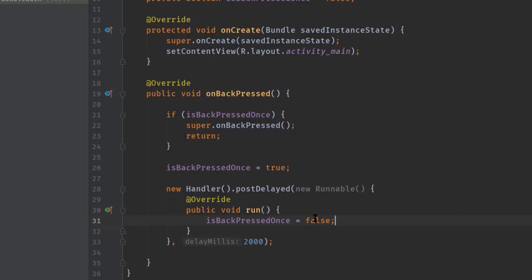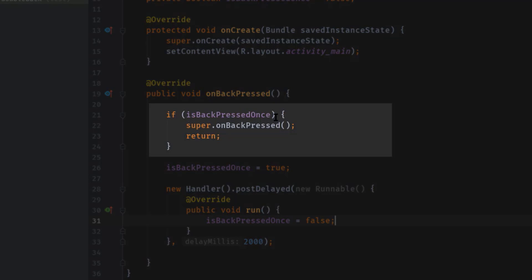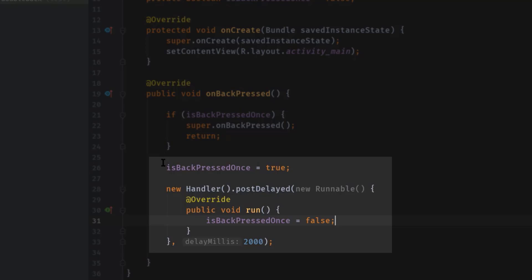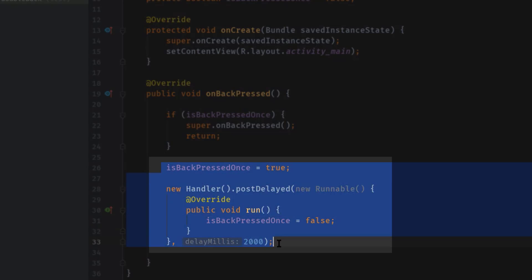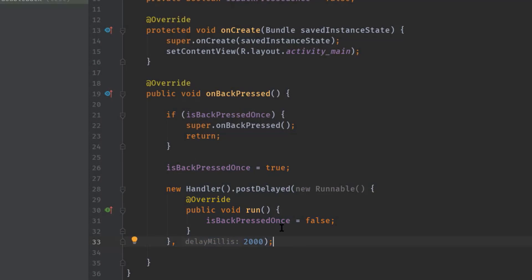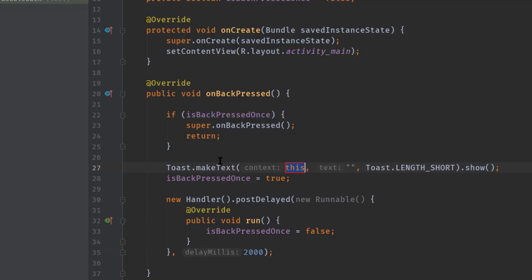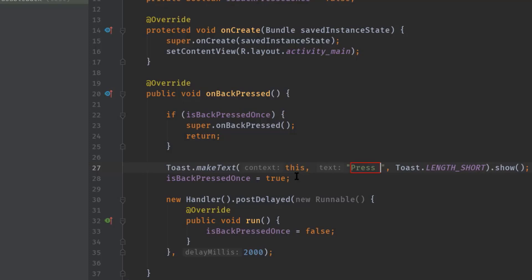This block of code will be triggered only when isBackPressedOnce is true. The bottom lines of code trigger any time, so here we can display a Toast message. Let's add a Toast — pass the context, then type a message: "Press again to exit".